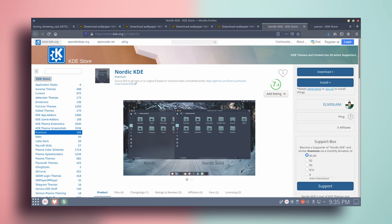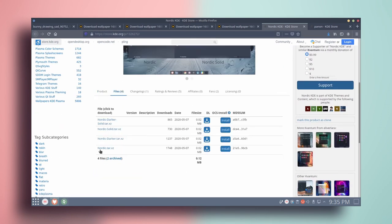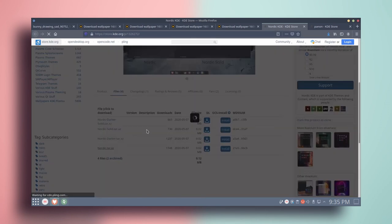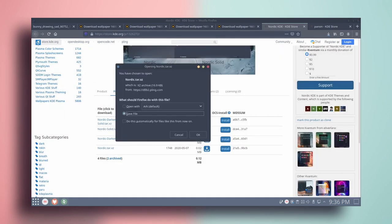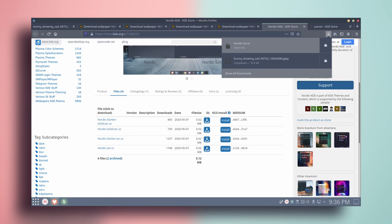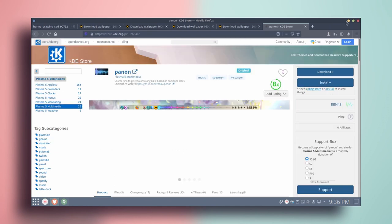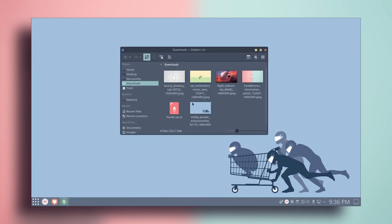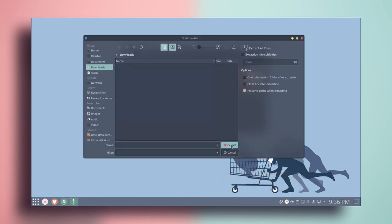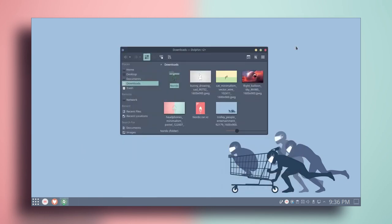Once Kvantum Manager is installed, close the software center. Go to the browser and navigate to the Nordic Kvantum page — you can find the link in the description below. Scroll down, go to files, select Nordic.tar, and download the zip file. Click save file and click OK. Now we have downloaded the .tar file, so let's close the browser and go to the downloads directory.